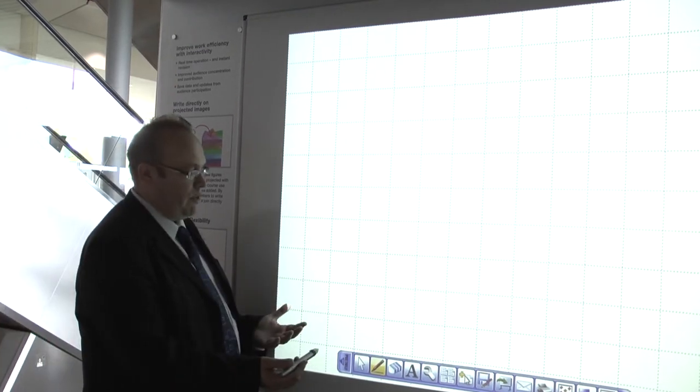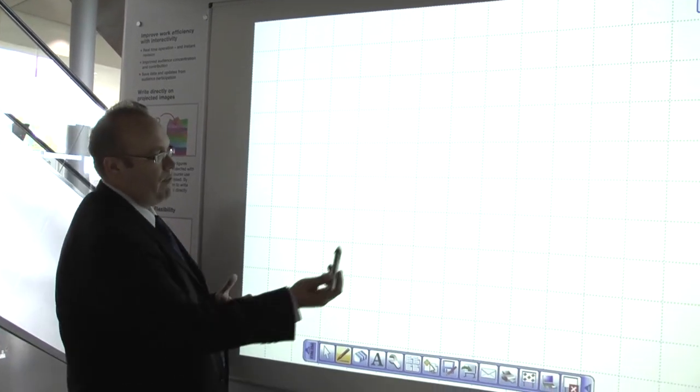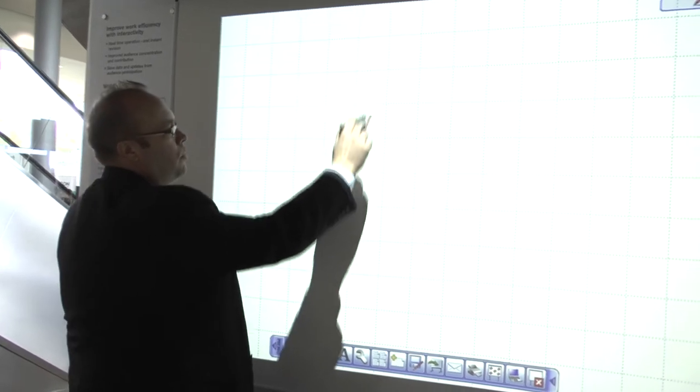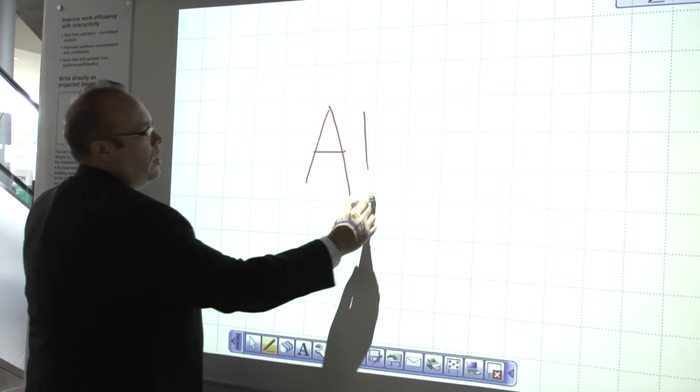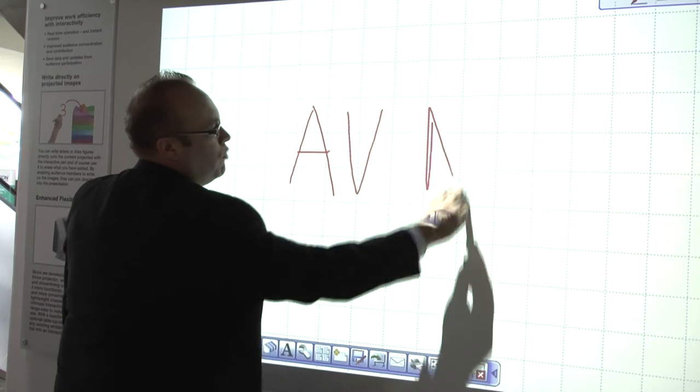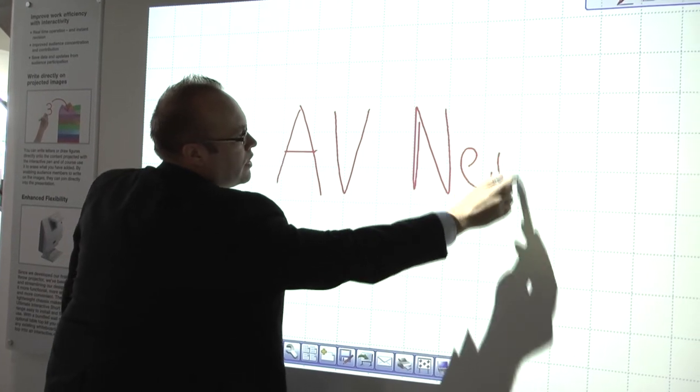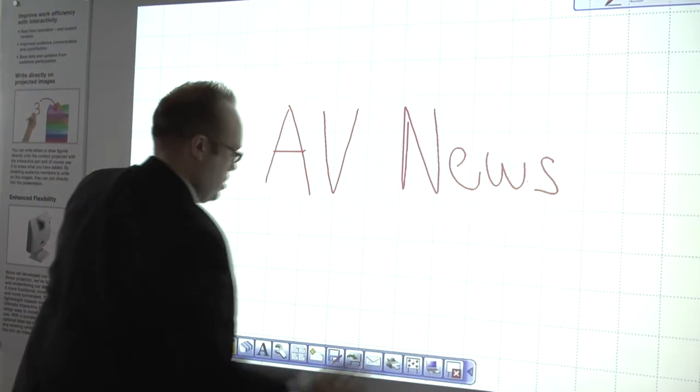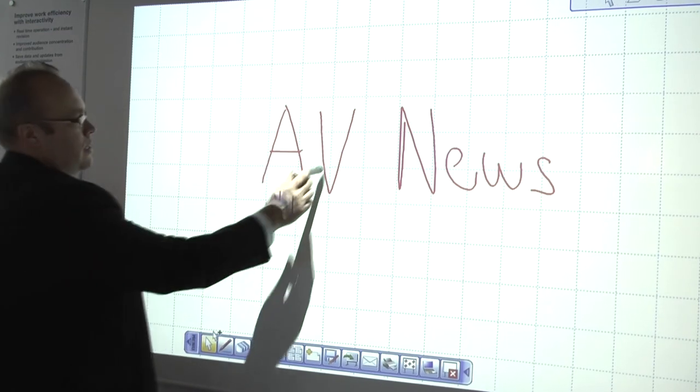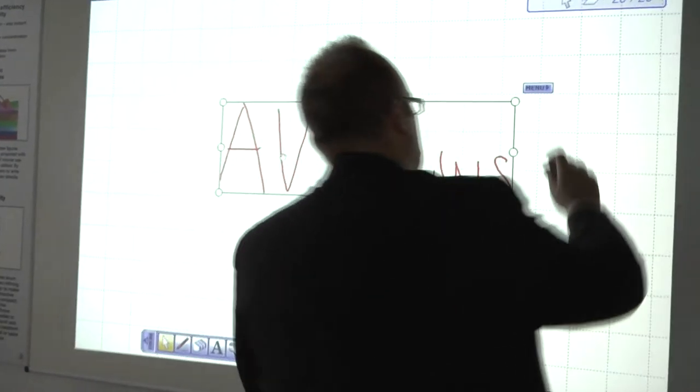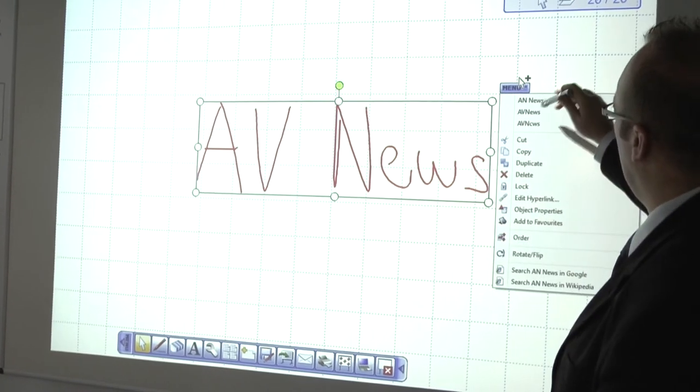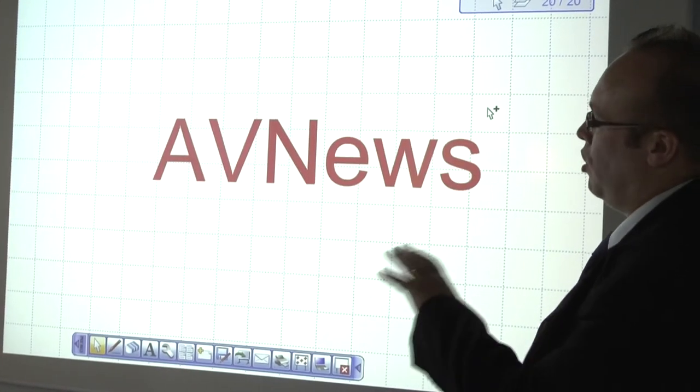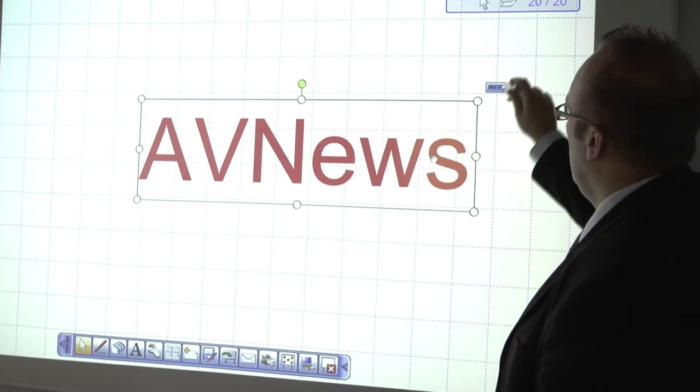So initially the first thing to note is that we have a normal pen, which when used on here will form the writing that you need. We can then select that phrase that we've used. We can actually put it into a block format to make it more understandable.